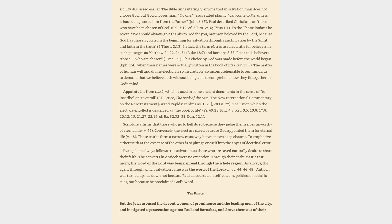As such, it is the balancing truth to the doctrine of human responsibility. The Bible unhesitatingly affirms that in salvation man does not choose God, but God chooses man. No one, Jesus stated plainly, can come to me, unless it has been granted him from the Father, John 6:65.